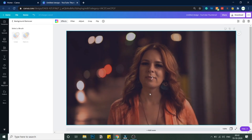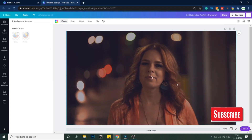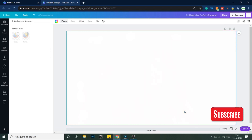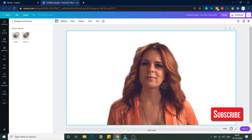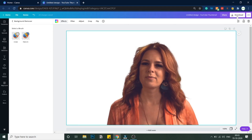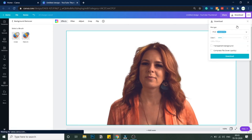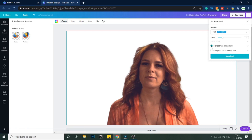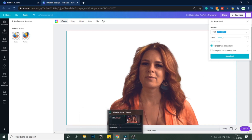In effects, I'll select background remover. Canva will do its thing and automatically select the central subject and remove the background. As you can see, the background has been removed. Now go to download, click on transparent background, and then download.